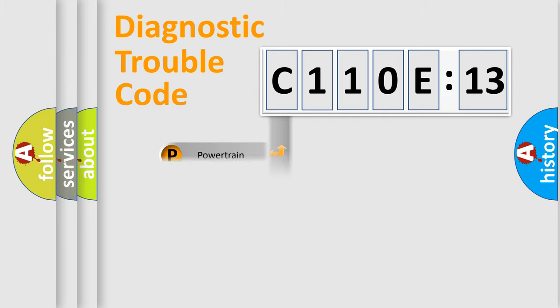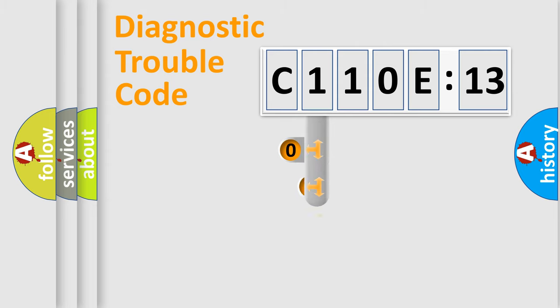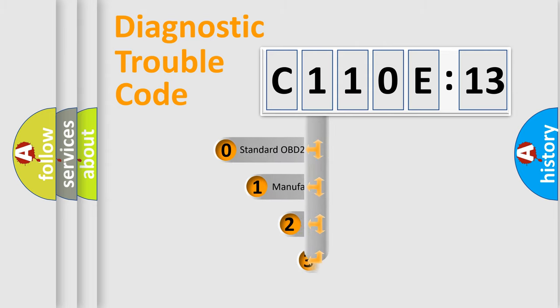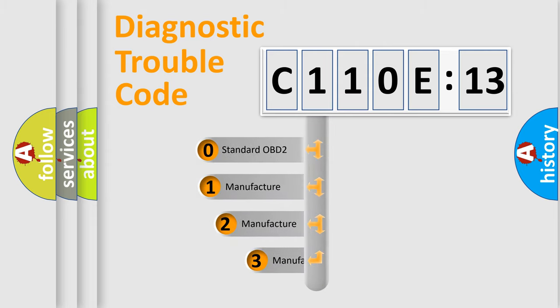Powertrain, Body, Chassis, Network. This distribution is defined in the first character code.